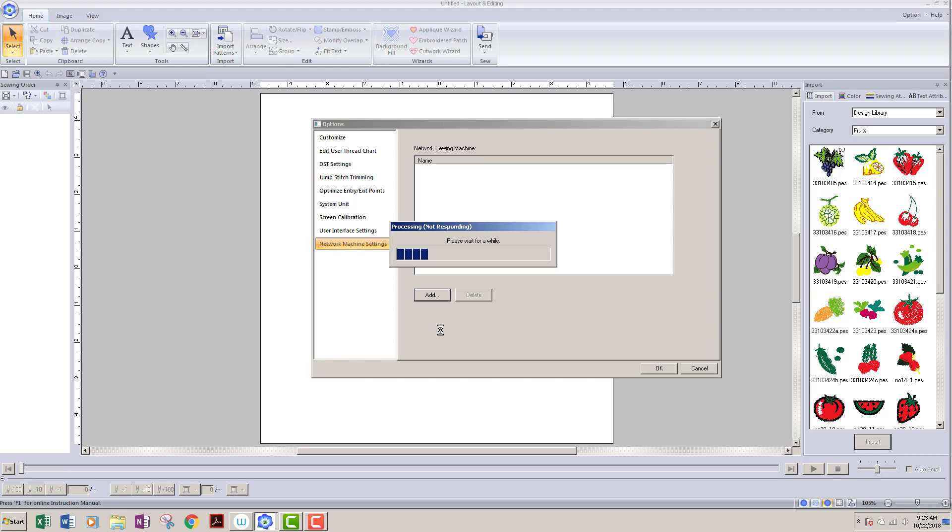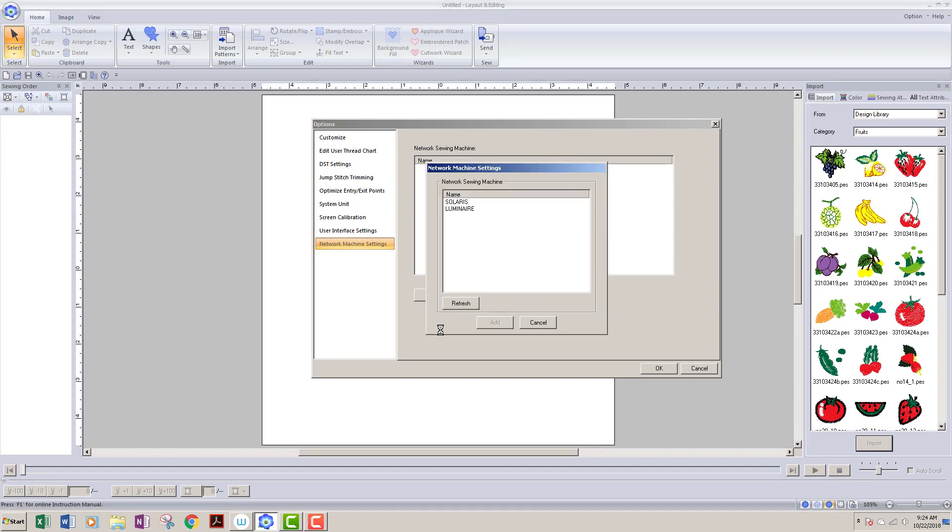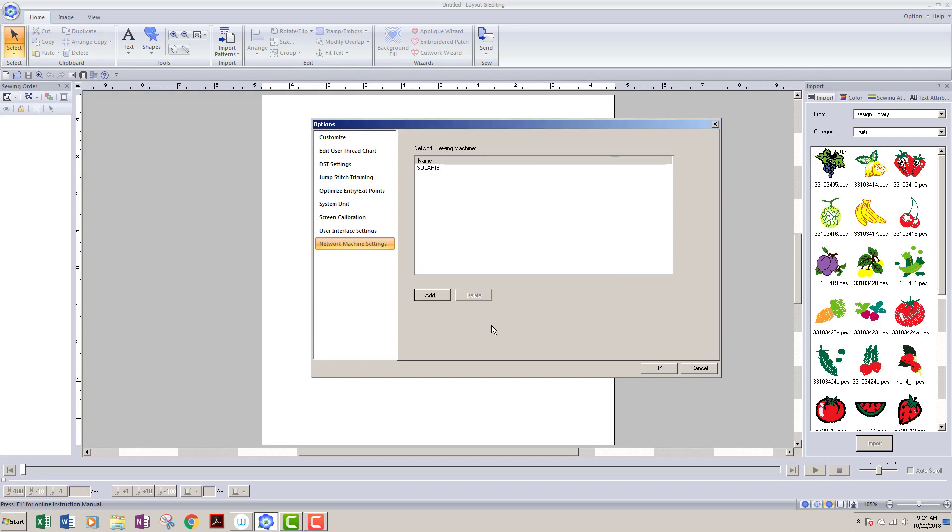It takes a little while. Okay, so as you can see it found both my Solaris and my Luminaire that are in the room. I don't have very creative names for them. As you can see, you may have gone in and changed the names of your machines in your settings menu, so they might say something different. But if I want to add my Solaris, I'm gonna go ahead and left-click on that and then say Add.